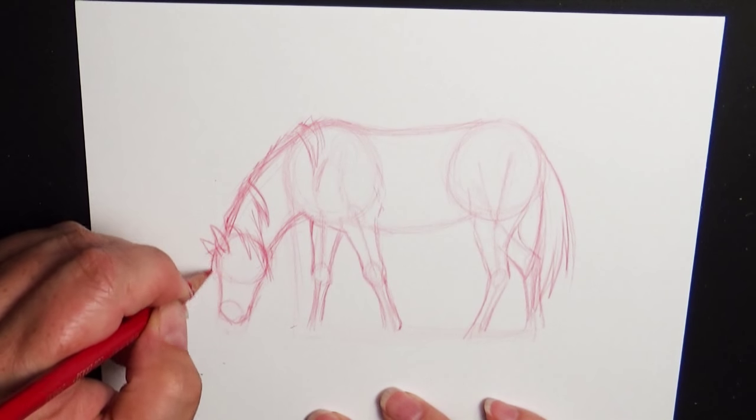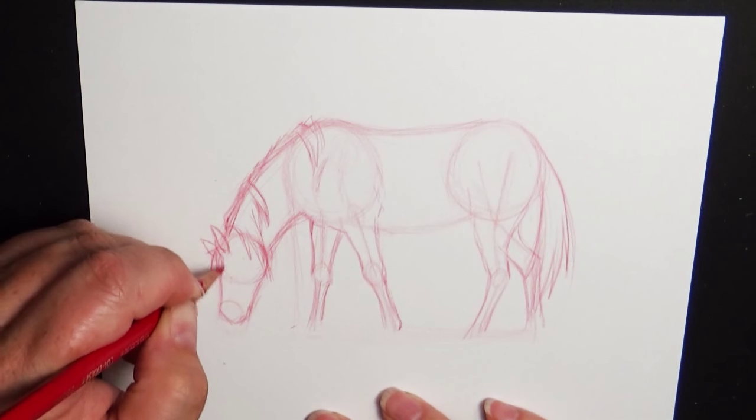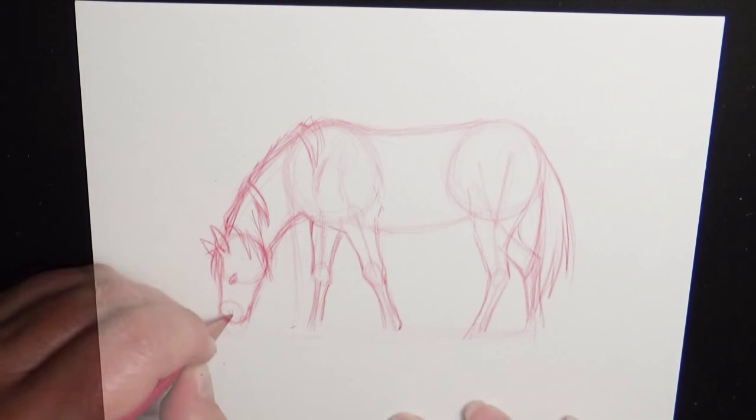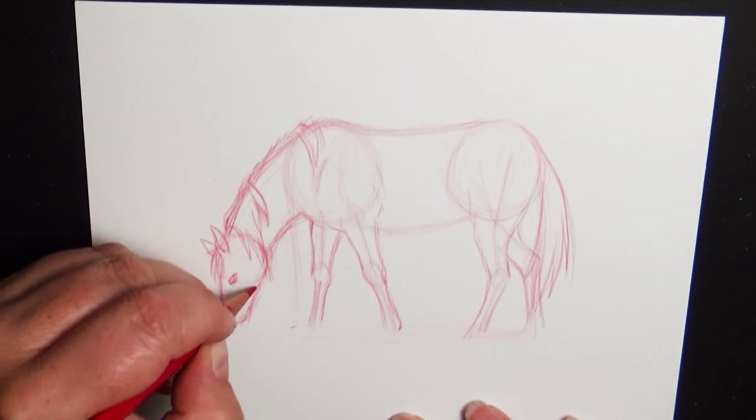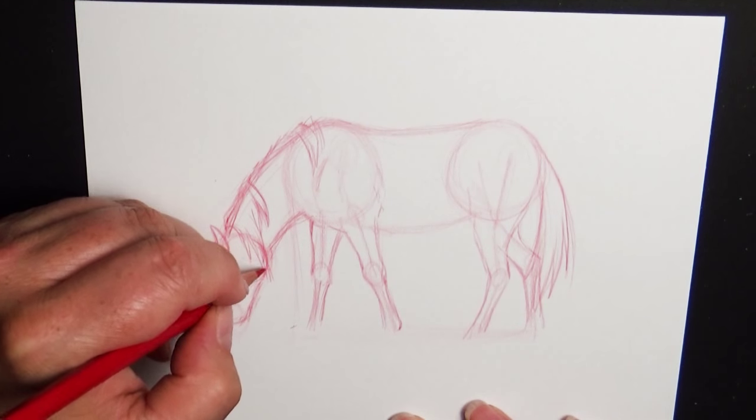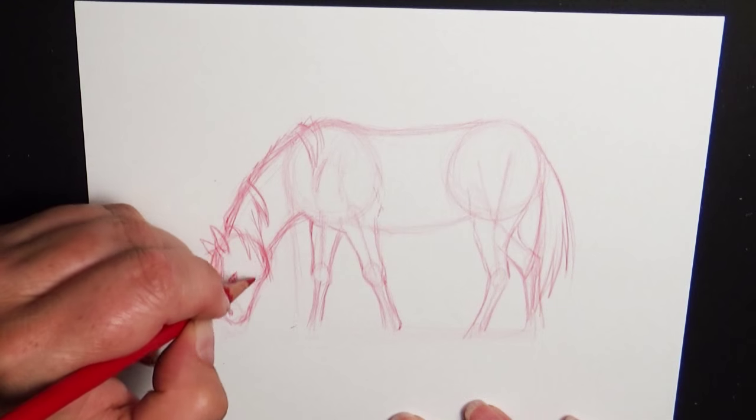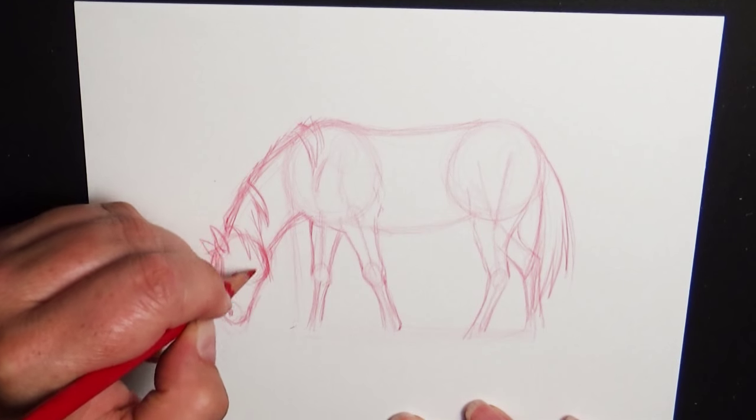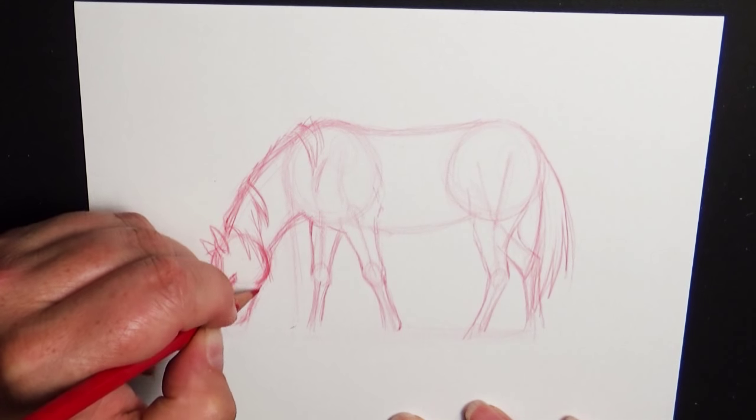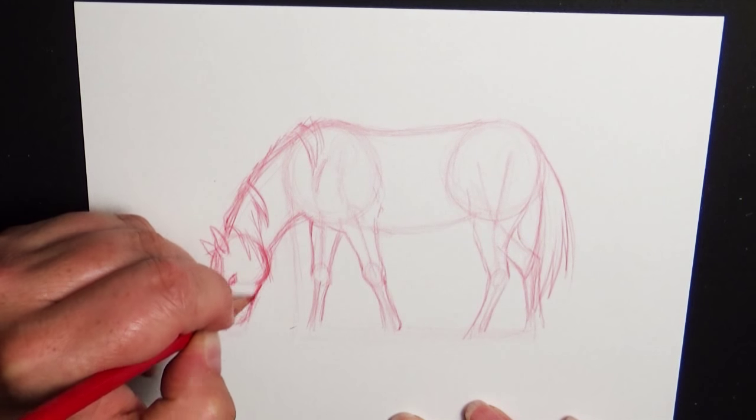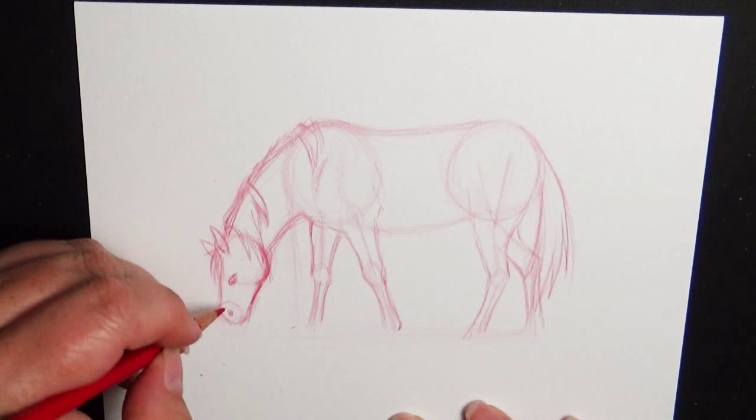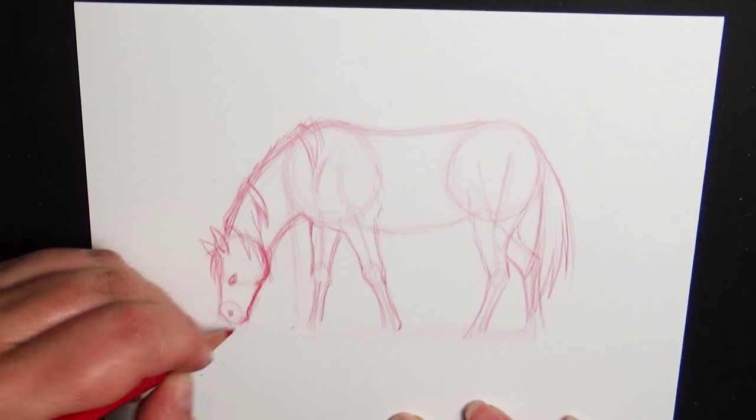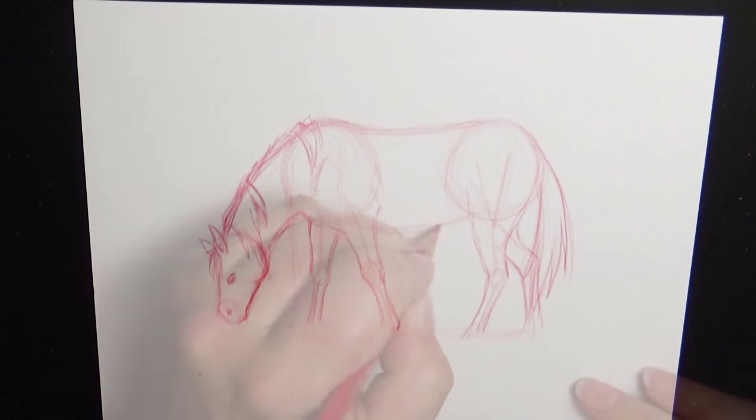And then same thing with the forelock, just right down between the ears. Nose. And then if you need a little help on that under chin there, the cheek kind of comes out a little bit and it sinks in a little bit underneath there and then protrudes out just a little bit for that lower jaw.